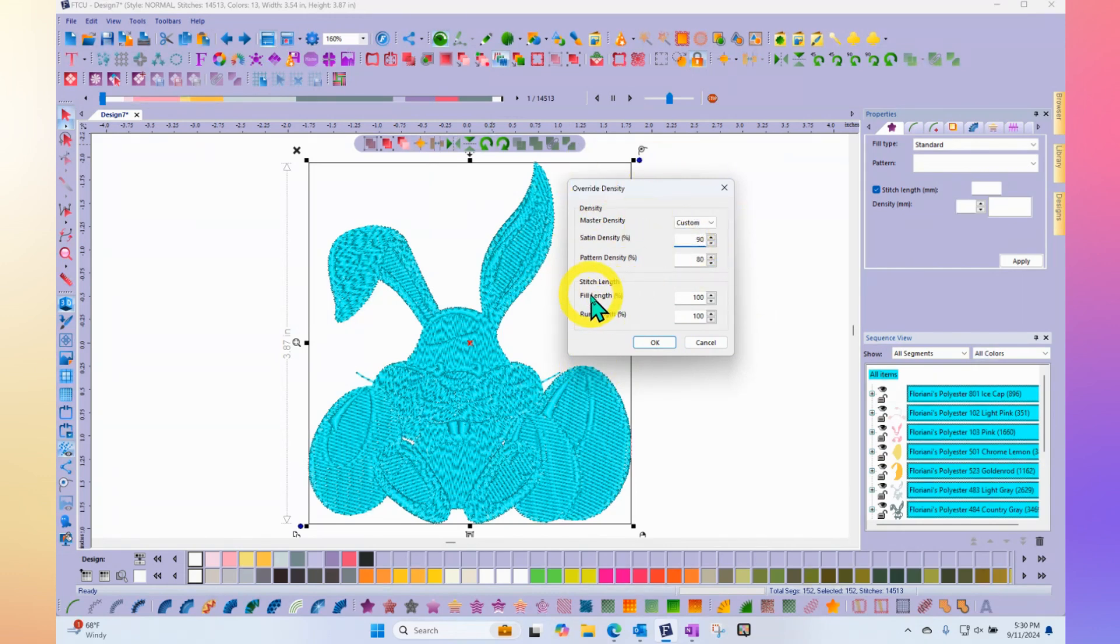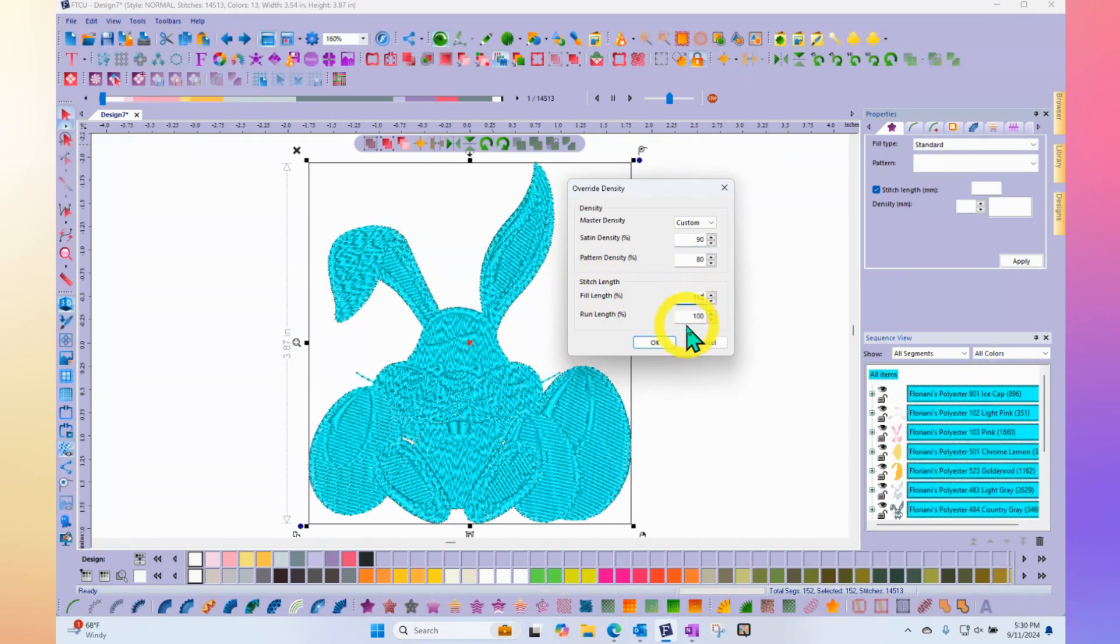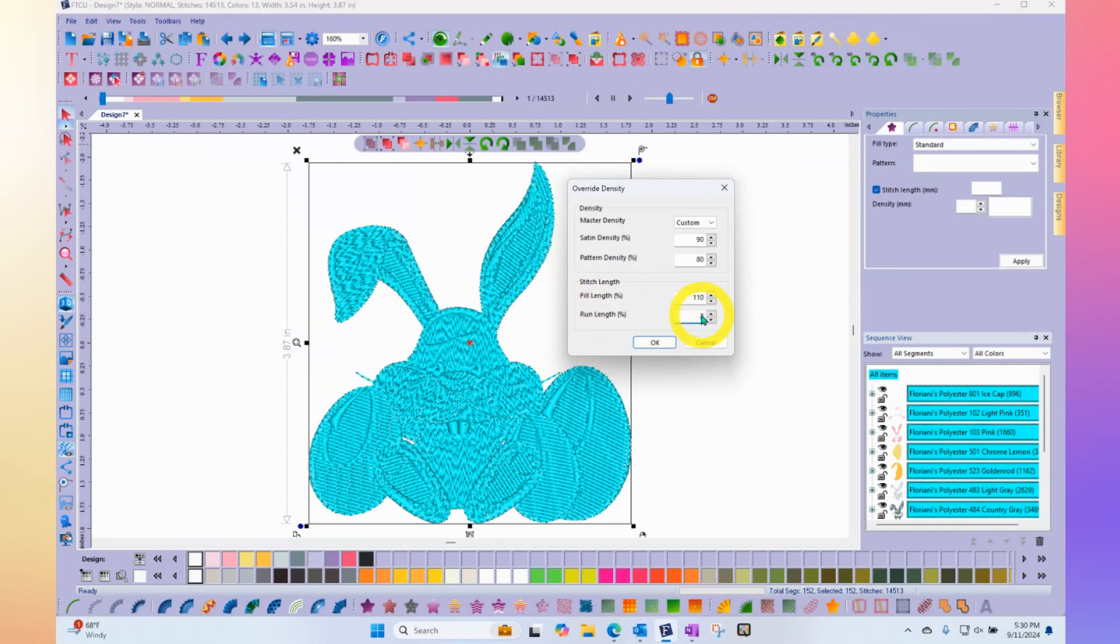And same thing with the run links. You could make your fill run link longer, maybe 110 or something. Or your run stitches long, you can make them whole twice as long, make it 100% longer, so 200.